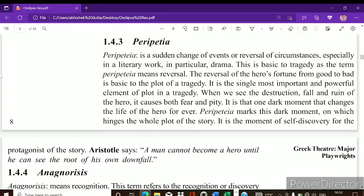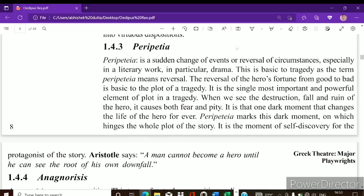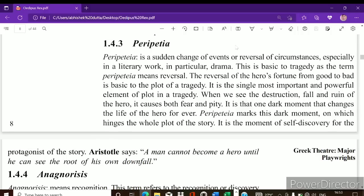The next element is peripetia. Peripetia is a sudden change of events or reversal of circumstances, especially in a literary work, particularly drama. It means a sudden twist or change of events in which the protagonist's fate is completely changed. For example, when we read Oedipus Rex, we see that Oedipus is a king trying to find the murderer of Laius, and when the truth comes out, circumstances completely reverse. That is peripetia — a sudden change of events and reversal of circumstances.